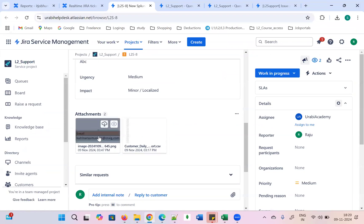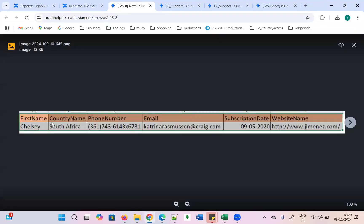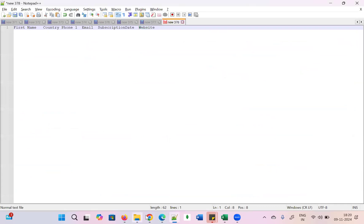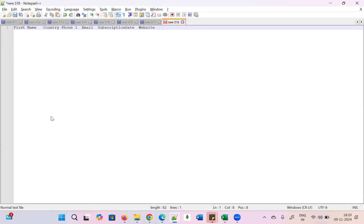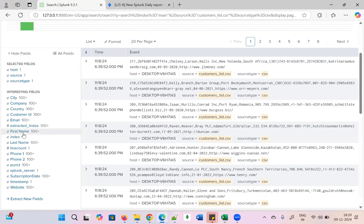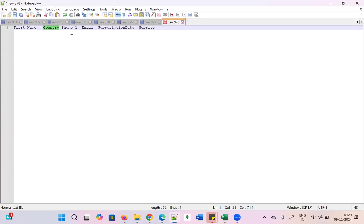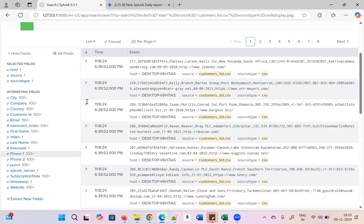In my report I don't want all those columns — I only need what the customer requested. Their requirement is: first name, country name, phone number, email, subscription date, and website. Let's verify these fields exist. First name — yes, it's there. Country — there. Phone — there as 'Phone 1'. Email and subscription date — all there.